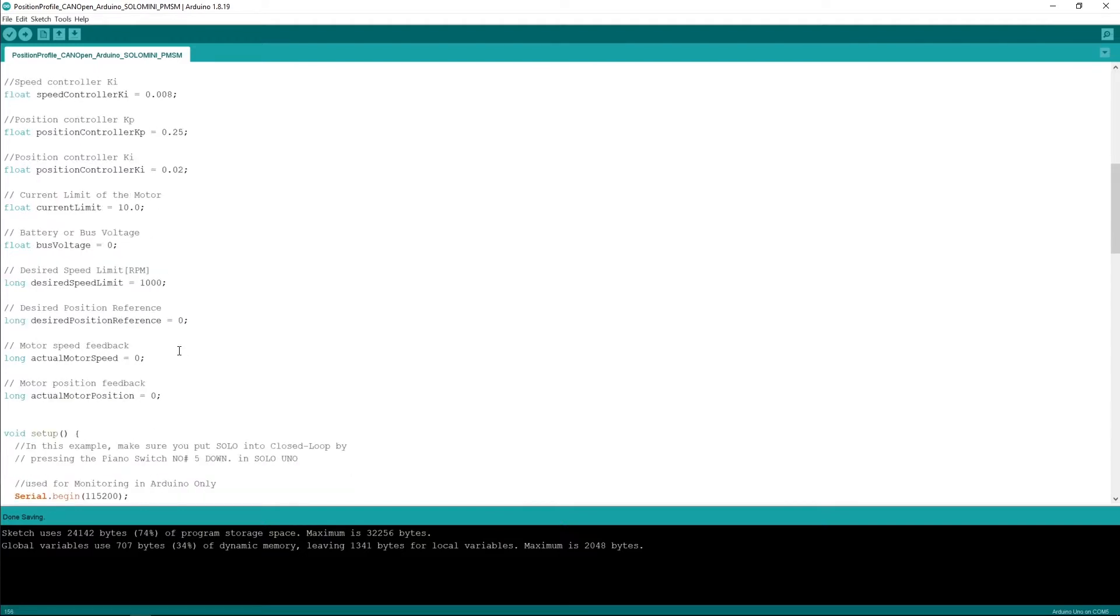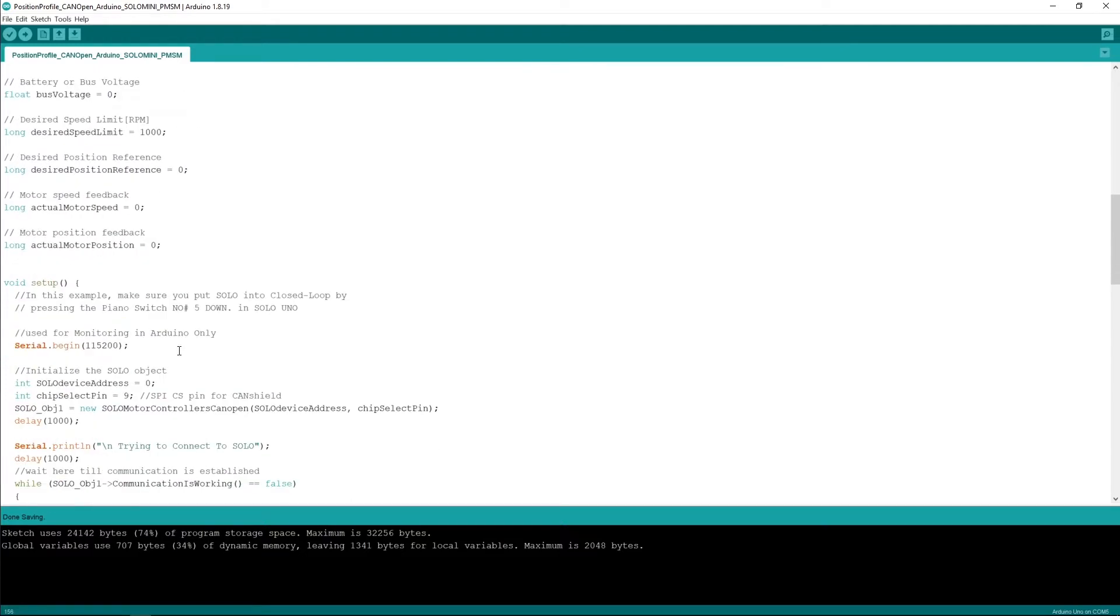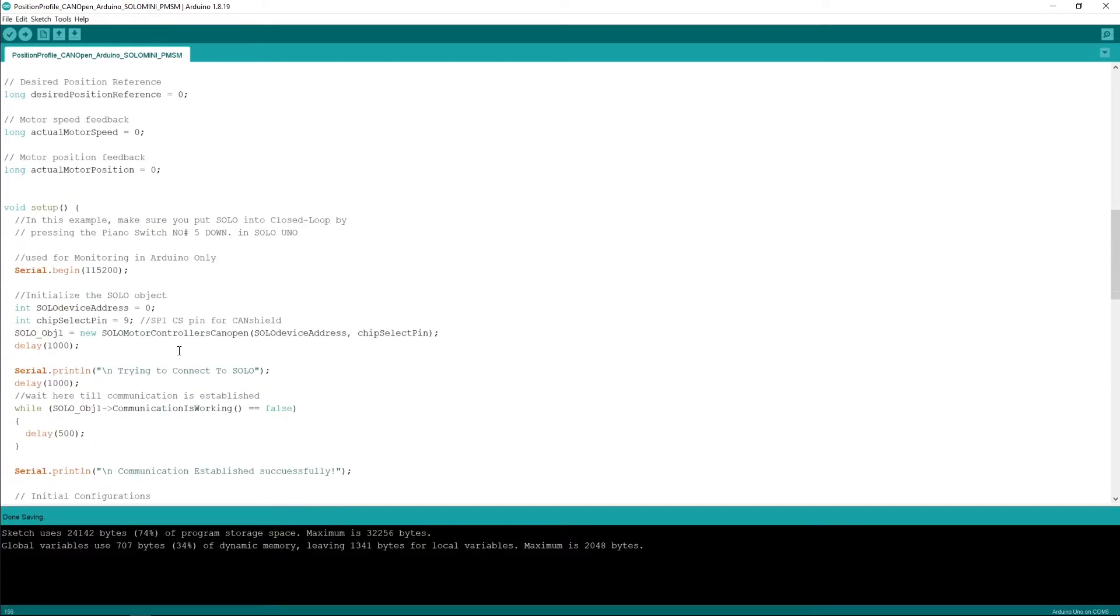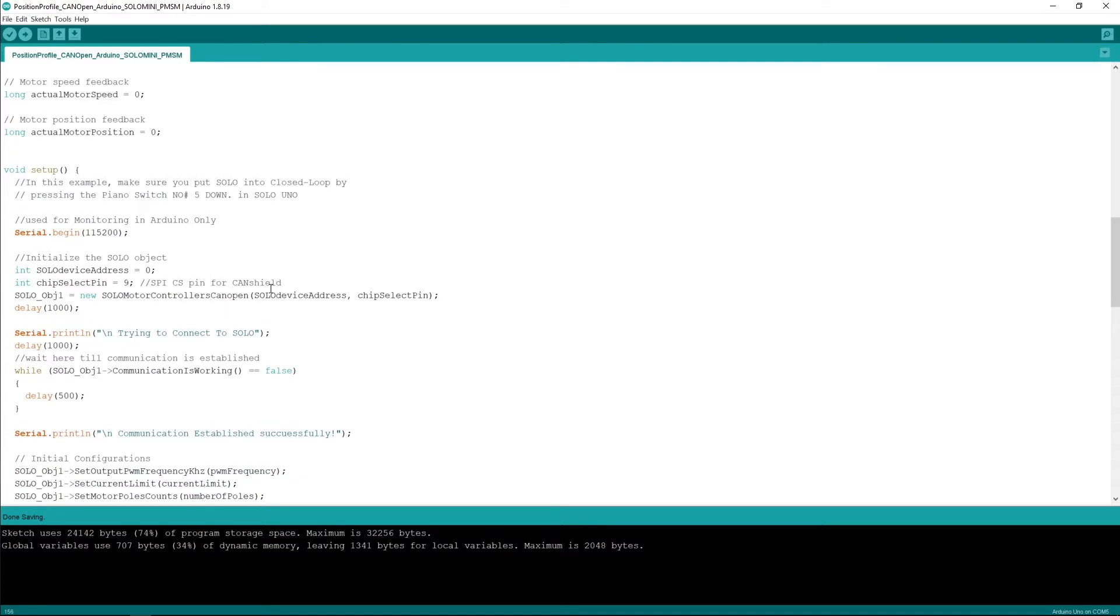The speed controller and position controller current limit and some other parameters. Then it goes on by initializing the serial port for just monitoring purposes if you want to monitor something on your PC, and then continuing with initialization of the CAN module.